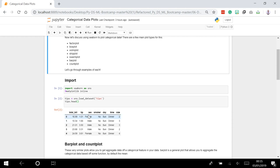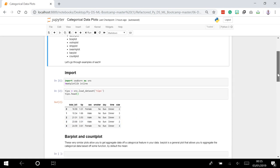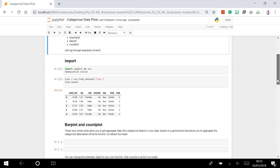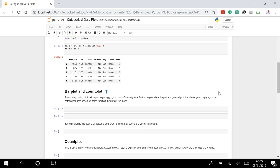Let's start with the most basic categorical plot, which is the bar plot. A bar plot is a general plot that allows you to aggregate the categorical data based on some function, and by default that's the mean. You can almost think of this as a visualization of a group-by action.